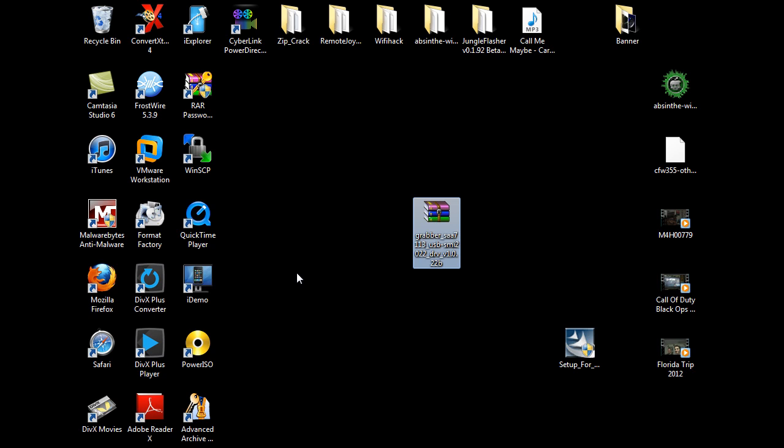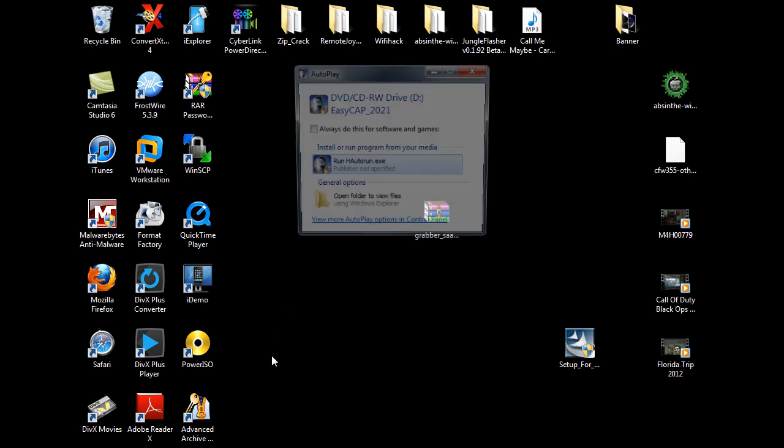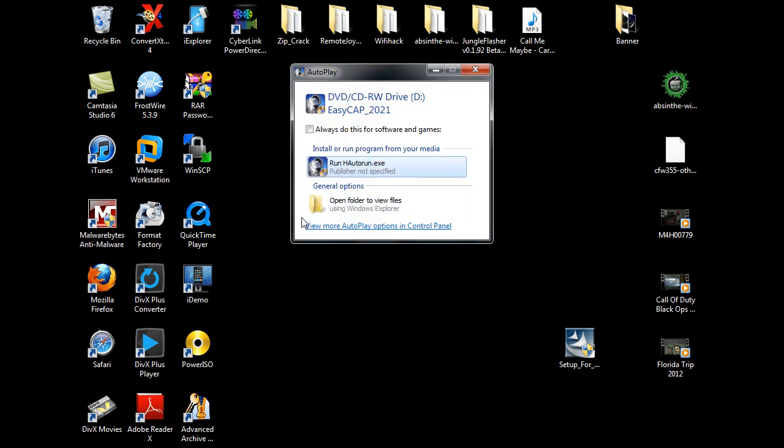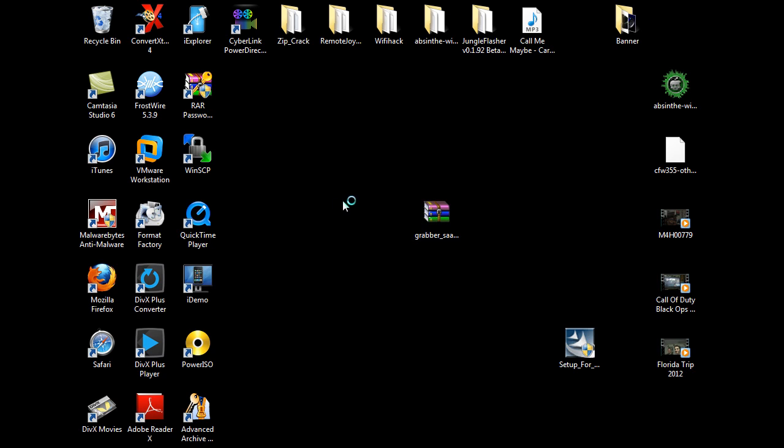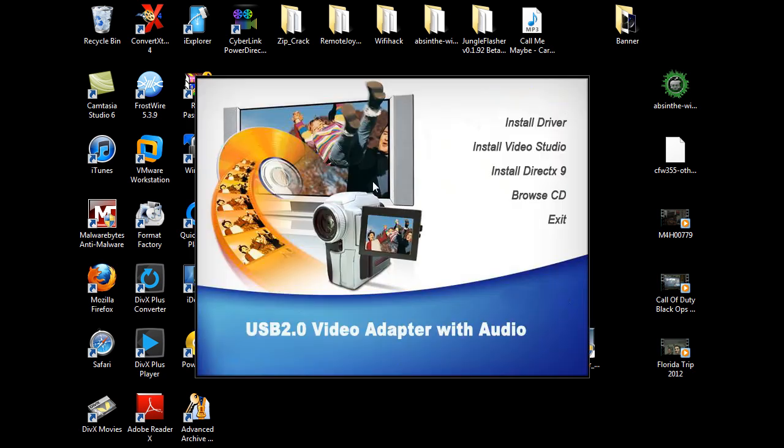The link will be, everything you need for links is going to be below this video. First thing that you're going to want to do is, for example, if you have a 32-bit operating system, go ahead and pop in the EasyCap disk that you get with the hardware that you order. Pop that disk in. This is for Windows 2000, XP, Windows Vista, and Windows 7 32-bit operating systems.